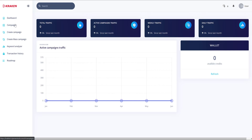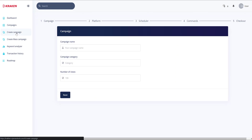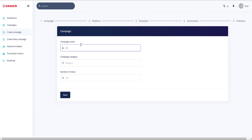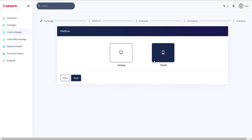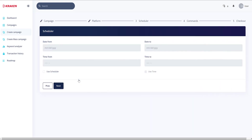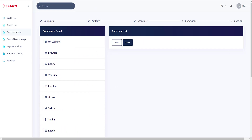Let's go ahead and set up a new campaign. I'll create a campaign and name it 'Galv News', set the category to News. The category-saving feature isn't available yet, but we'll say we want to send in 50 searches. Hit next, and we'll choose Mobile for today. I'm not going to use a scheduler — I'll just show how this works. Hit next.